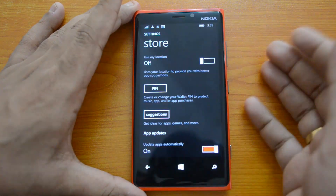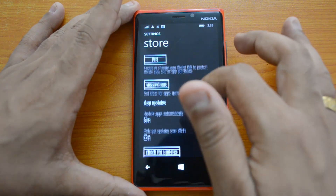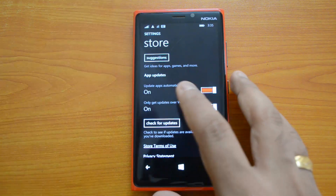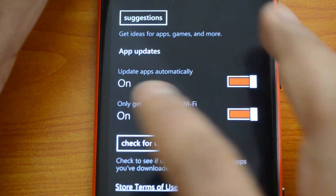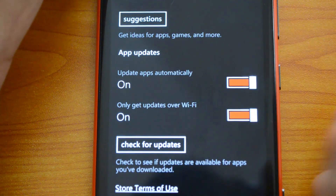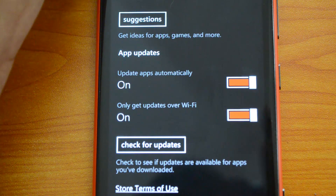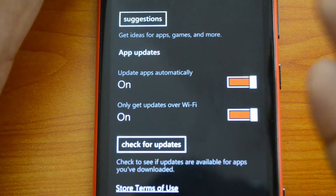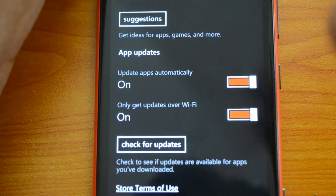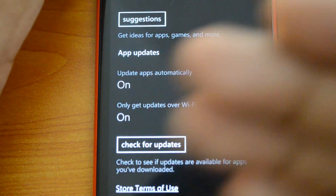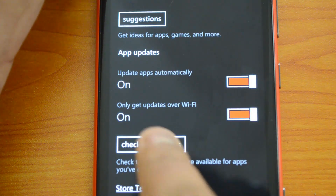Now in Settings, there are a few changes. We already know about location access and pin settings. The two new options are under App Updates. You can see 'Update apps automatically' — this is selected by default. That's a very important aspect because you don't have to manually select each app to update it; the Windows Phone Store will automatically update the apps for you.